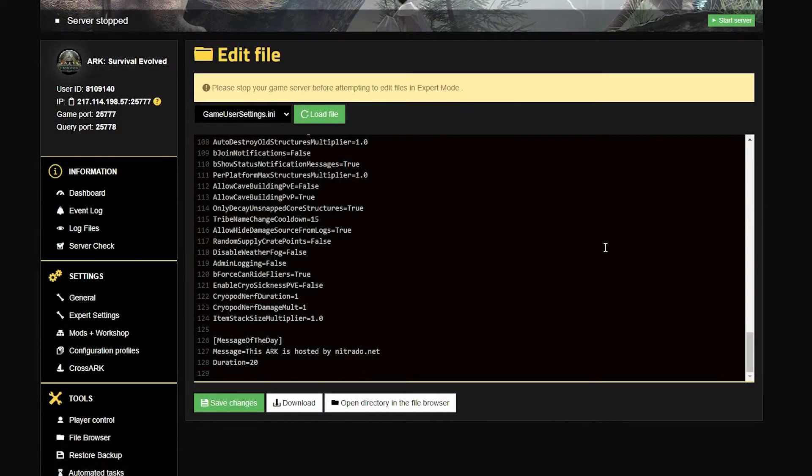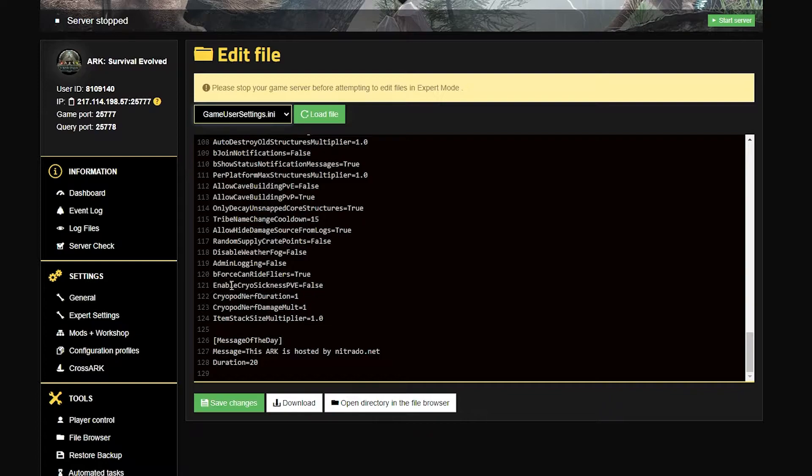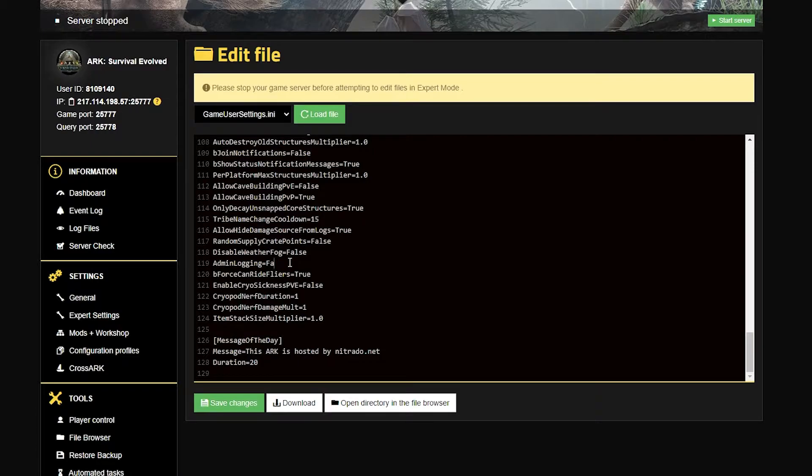Once expert mode is enabled, head to the left-hand side under expert settings, and in this big console looking area, make sure you're in the game user settings.ini area. Under the admin logging section, make sure that it is equals true rather than false.